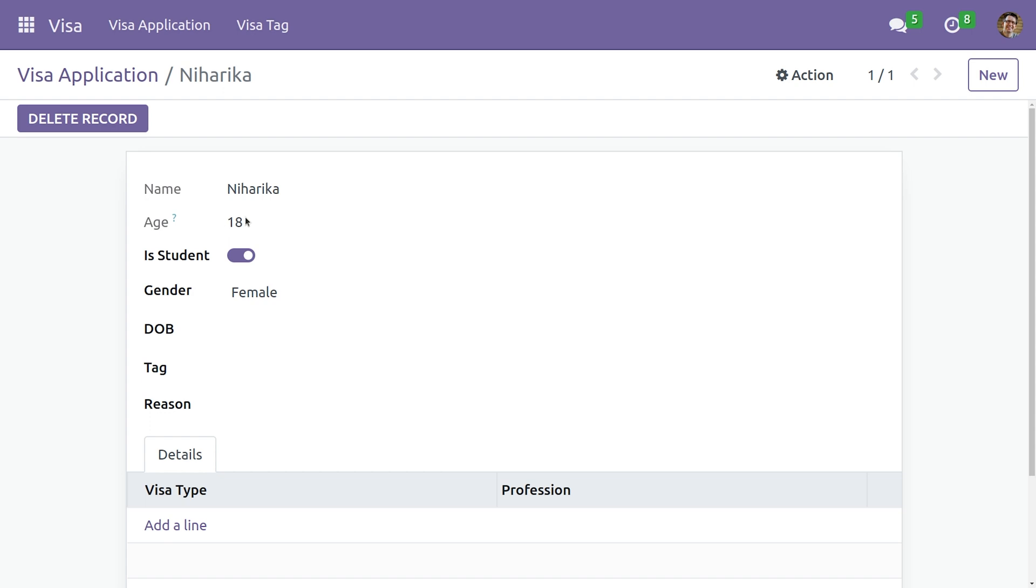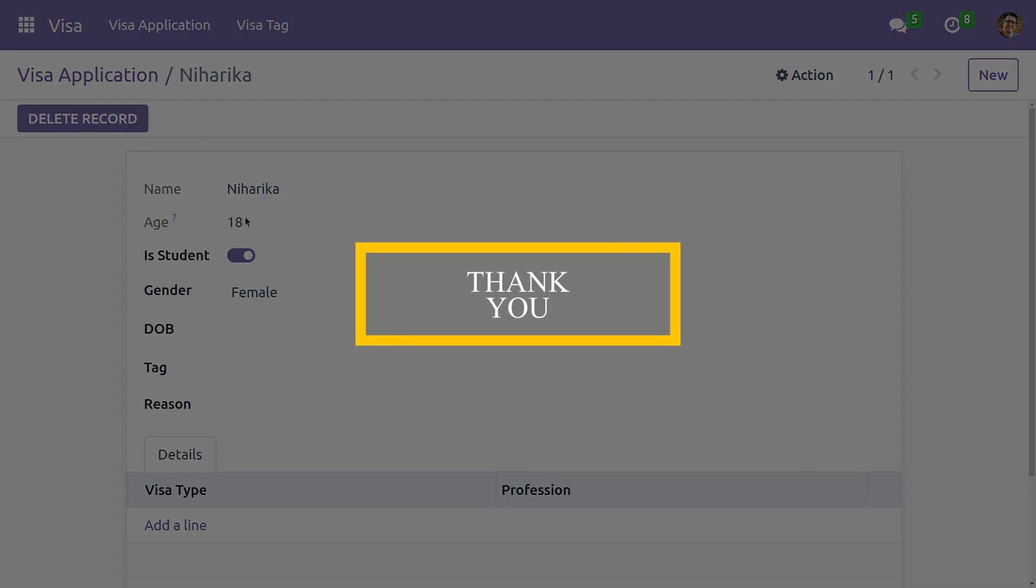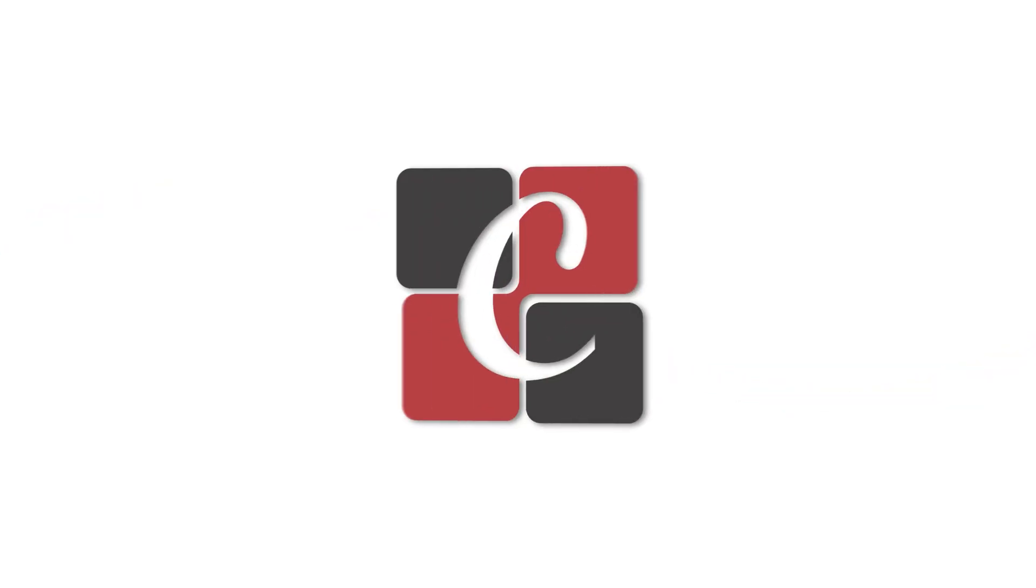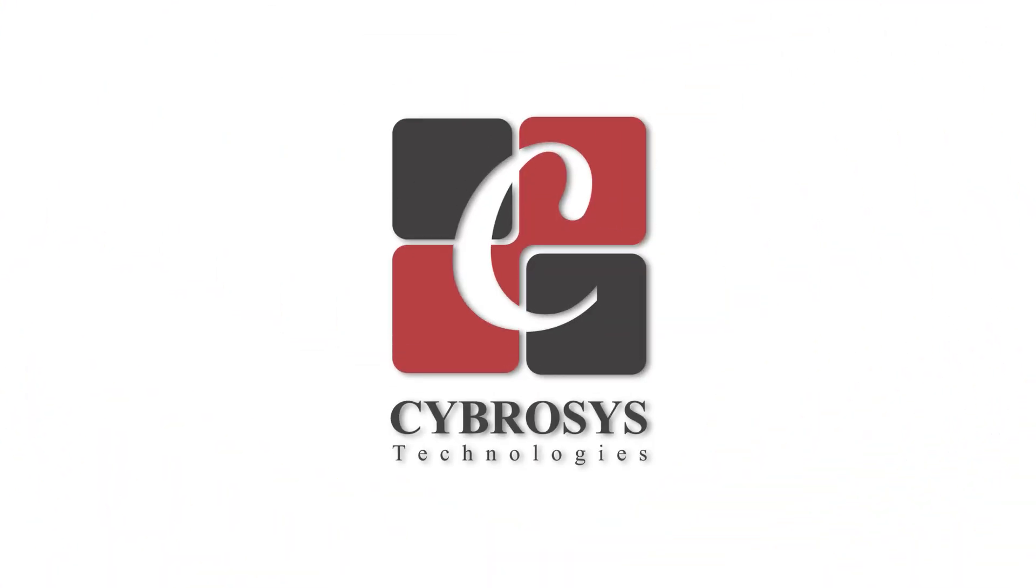So this is how we can make a field read-only in Odoo 16. I hope this video was helpful. Thank you for watching.